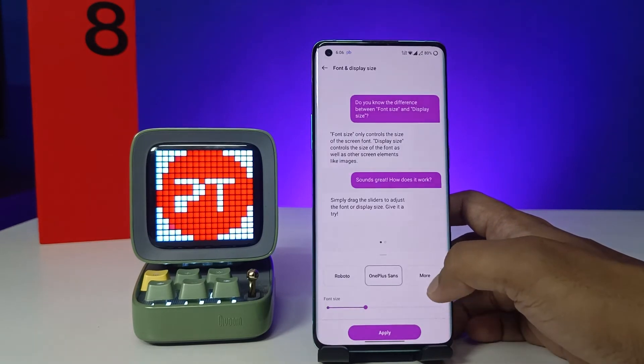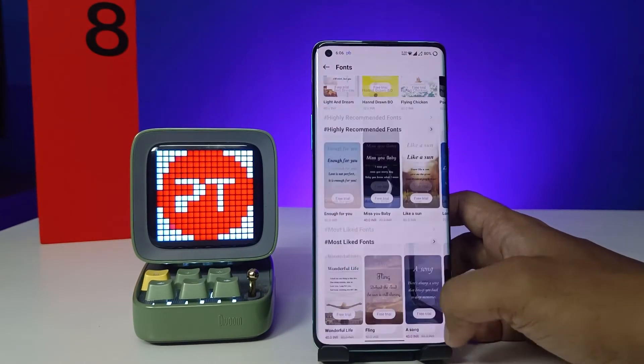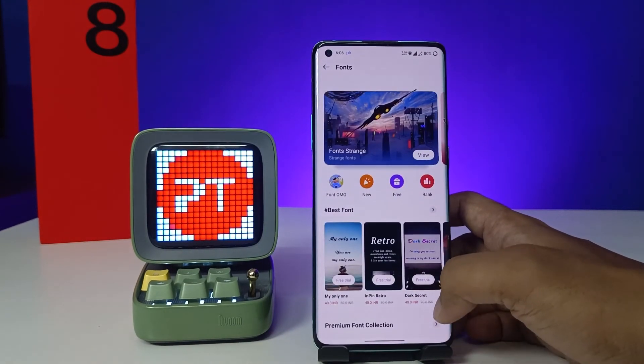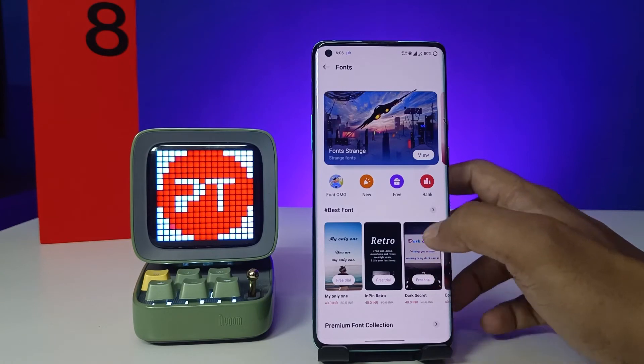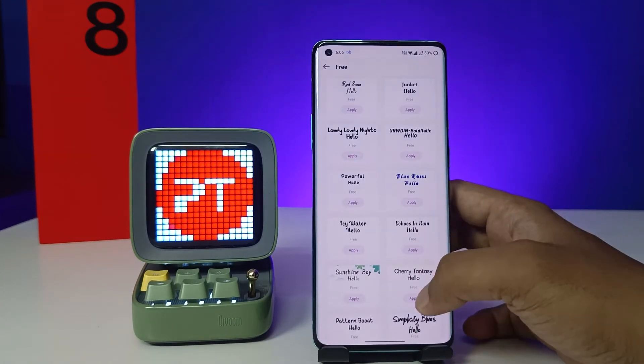If you click More, it will navigate to the Font Store where you can download many fonts. There are free fonts also available.